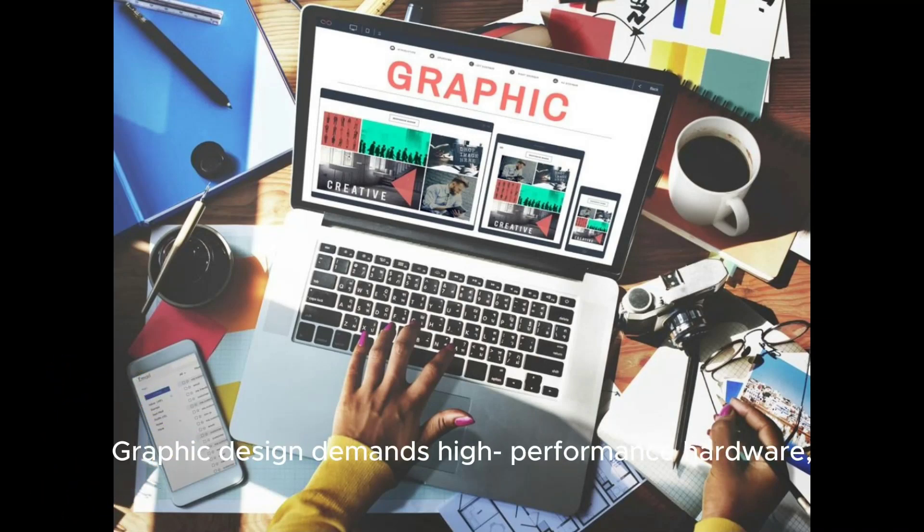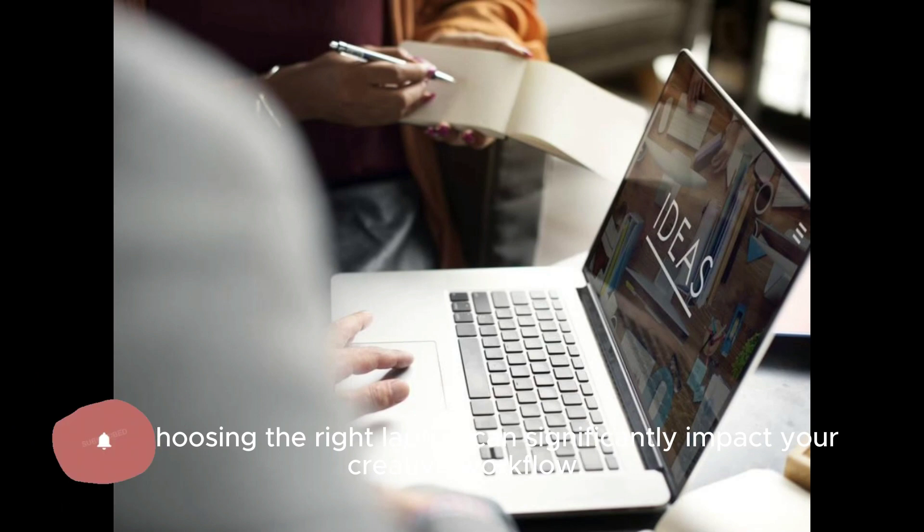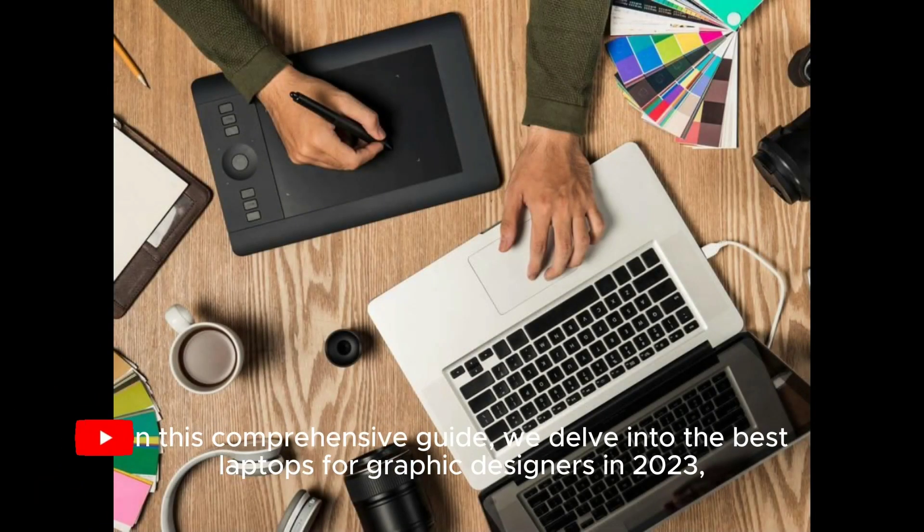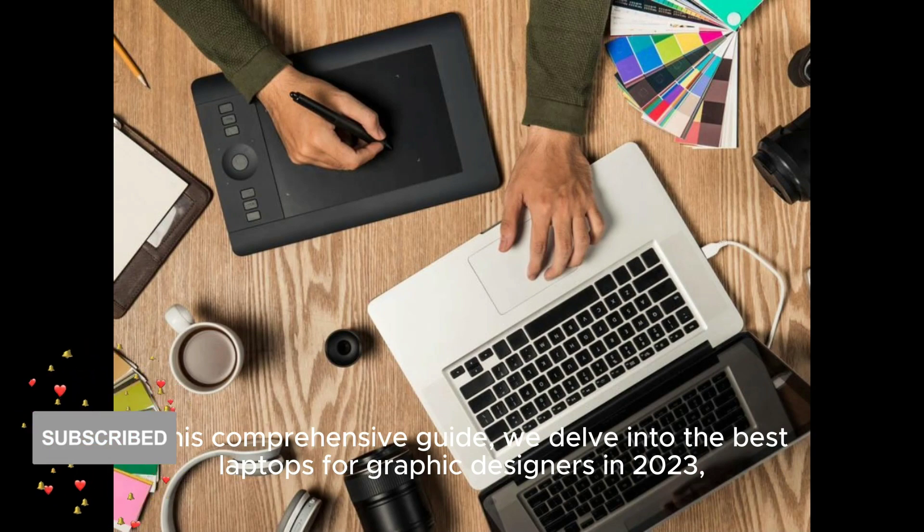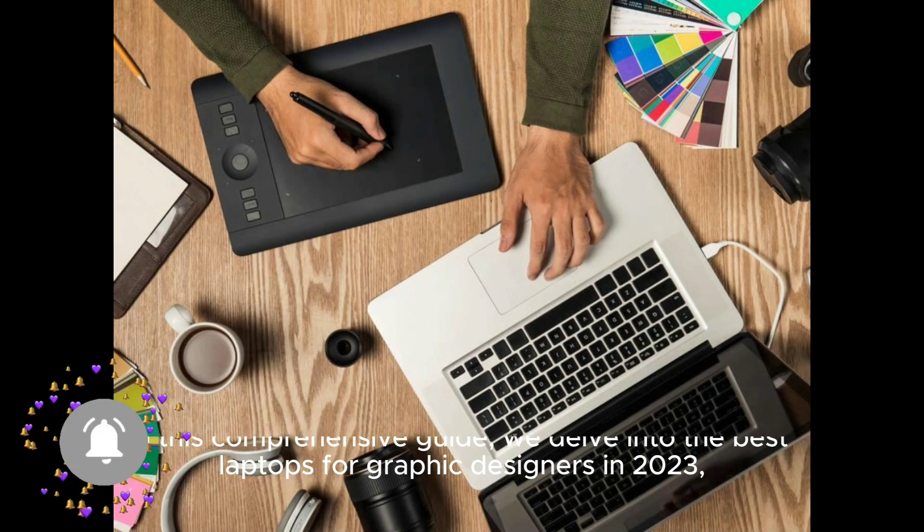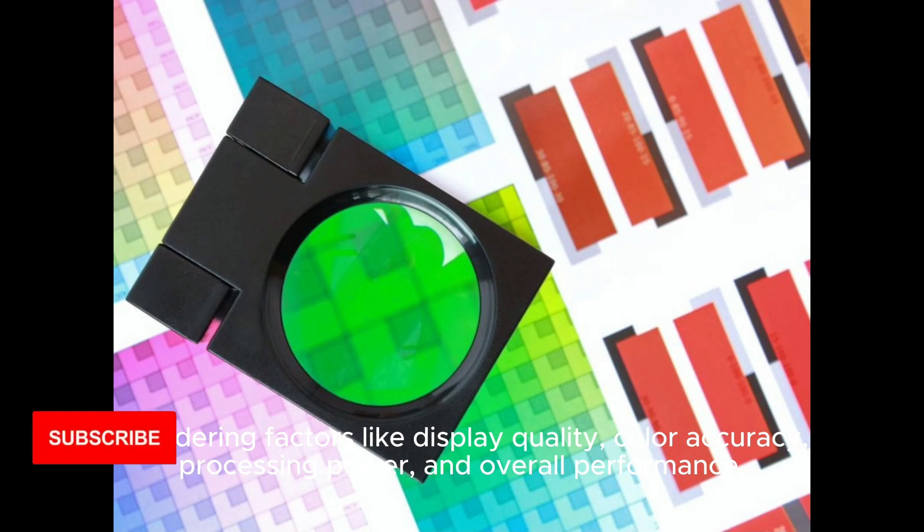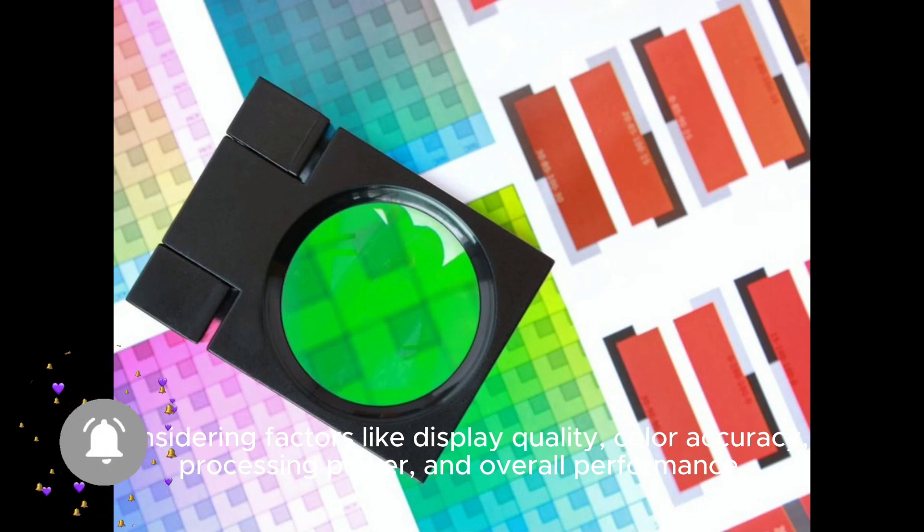Graphic design demands high-performance hardware, and choosing the right laptop can significantly impact your creative workflow. In this comprehensive guide, we delve into the best laptops for graphic designers in 2023, considering factors like display quality, color accuracy, processing power, and overall performance.